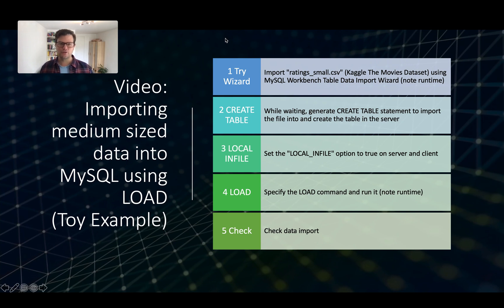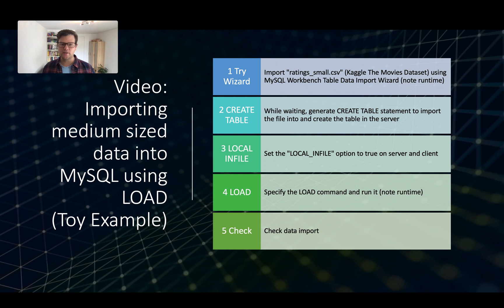Hello, I'm going to show you how to import medium-sized data into MySQL using the load command.